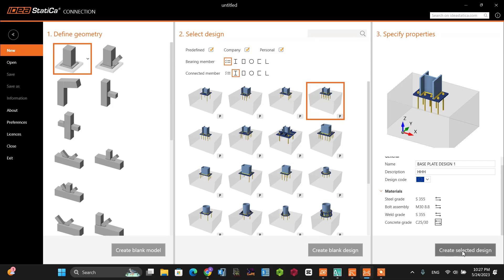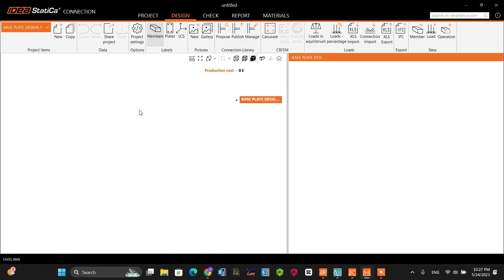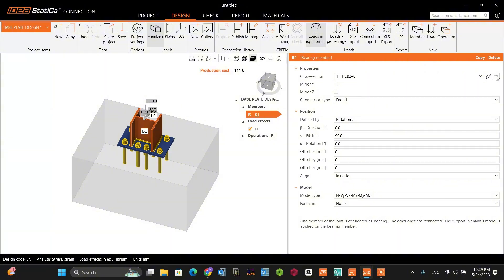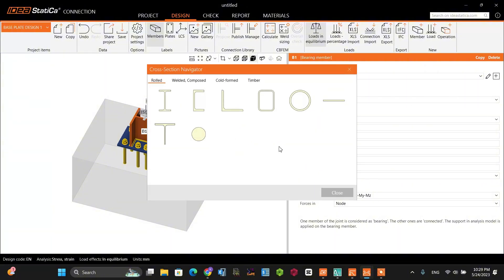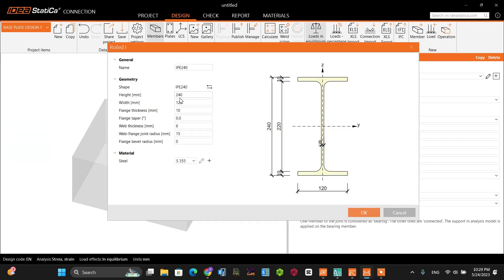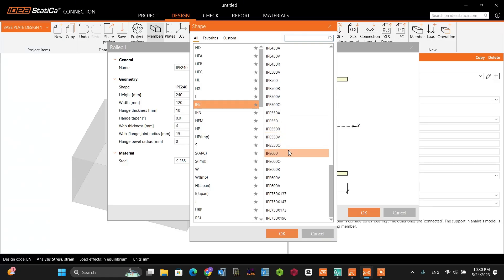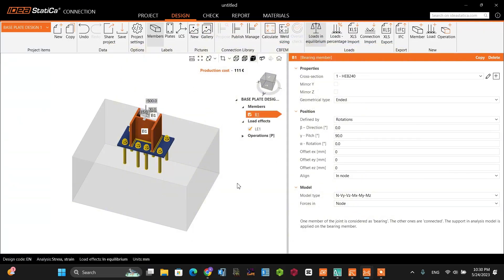After that, create a selective design. The default template comes like this. Let's go and change the member — the member is the section from the superstructure. From the analysis ETABS output, it's not an edge frame; it's a wide-flange high section. Let's change the dimension. From my analysis output, the section from the superstructure is I750 by 196. I'm going to select this and make it okay. Everything is now changed.